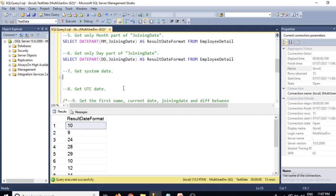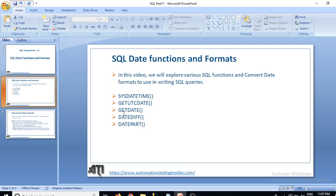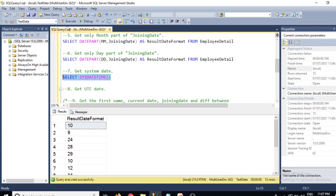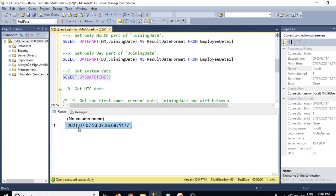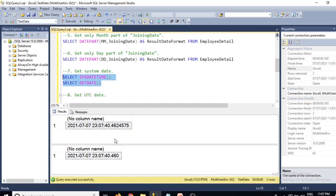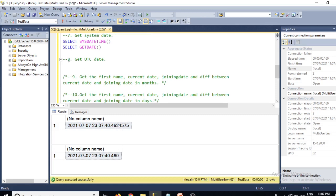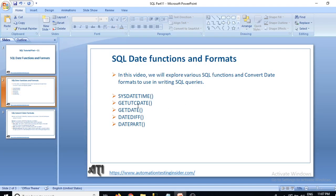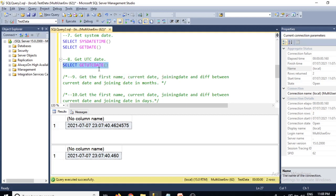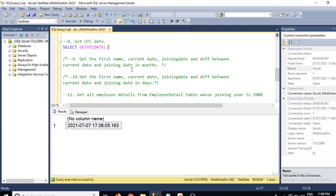To get the system date, we have a couple of functions. SELECT SYSDATETIME gives the current date — for example, 7/7/2021. SELECT GETDATE also gives the current date; the difference is GETDATE provides more digits in milliseconds. For the UTC date, use SELECT GETUTCDATE, which gives the UTC datetime.